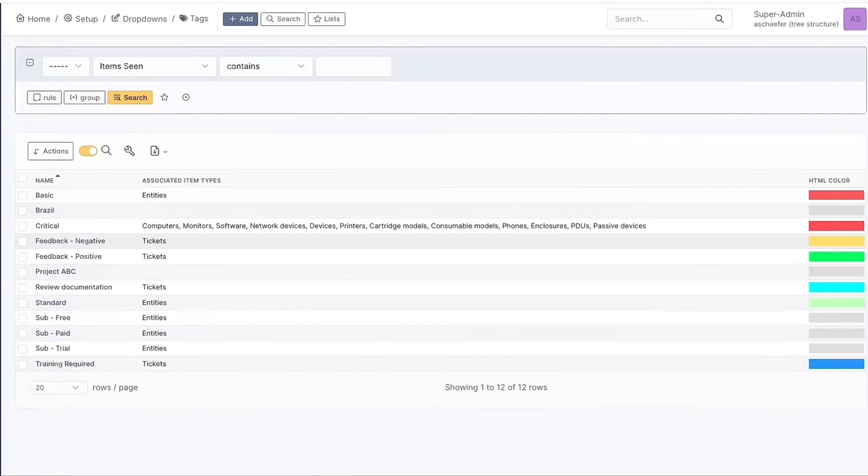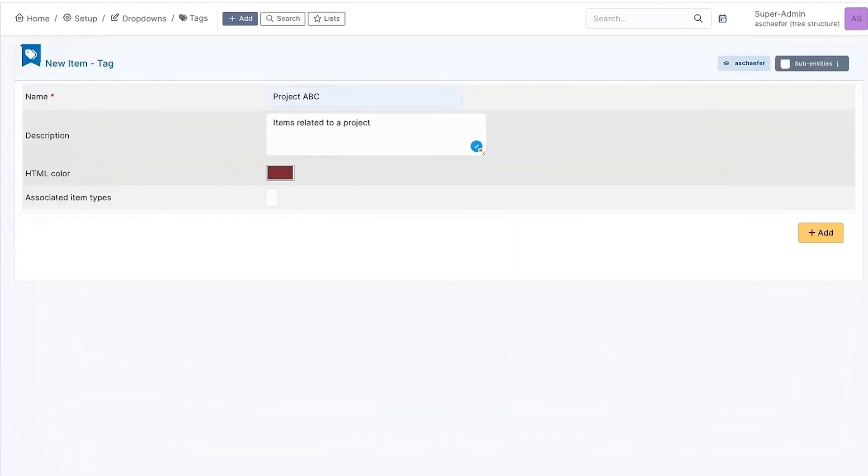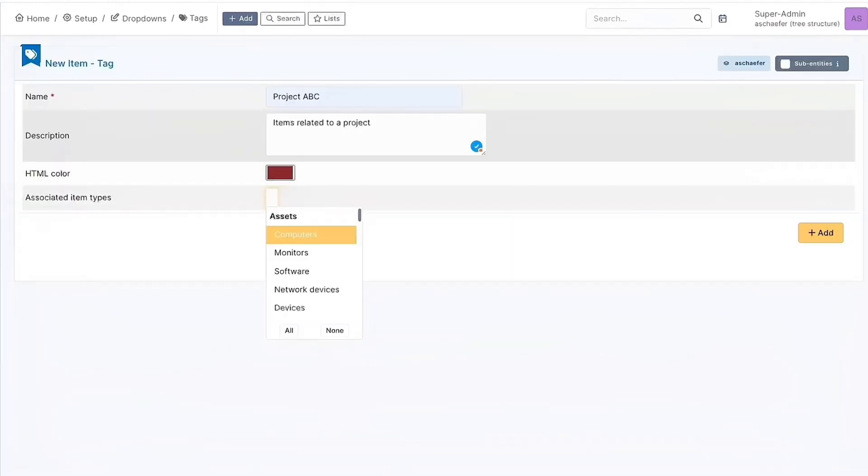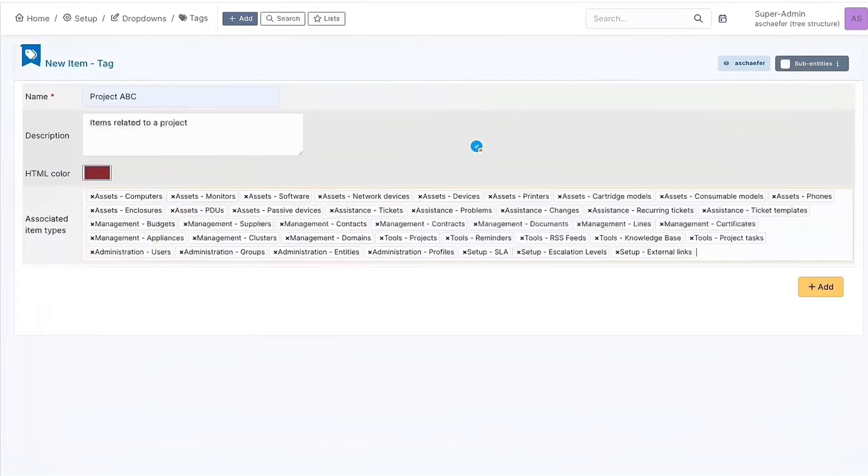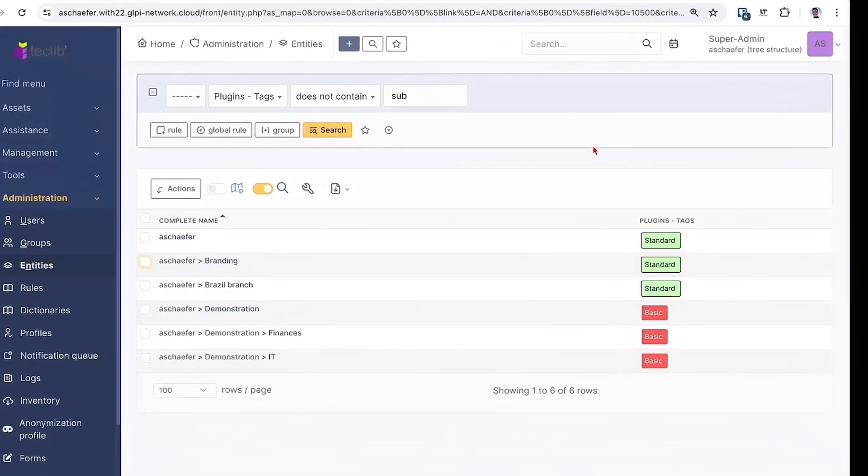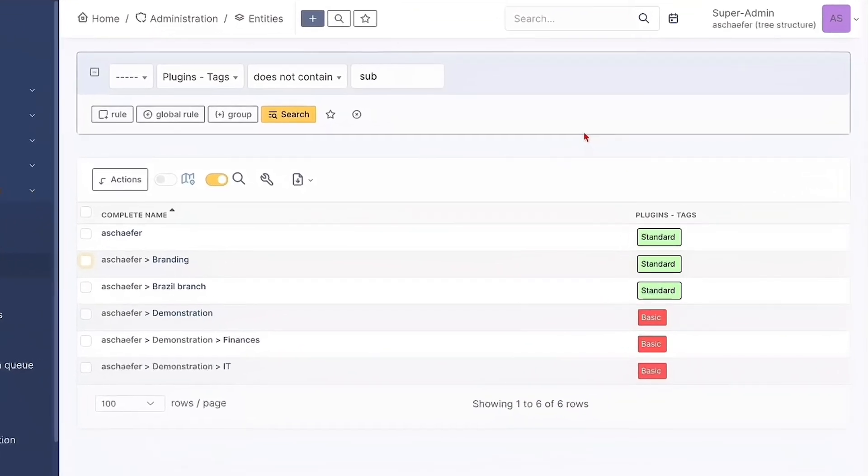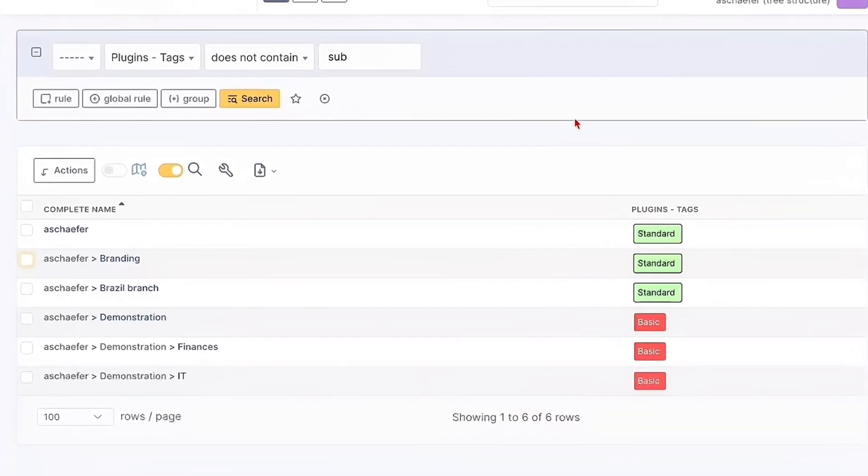It is important to know that tags may be inserted in almost all kinds of objects in GLPI, from assistant objects to settings and equipment, from suppliers to users. Even entities may receive tags to, for example, categorize them in different levels of subscription.